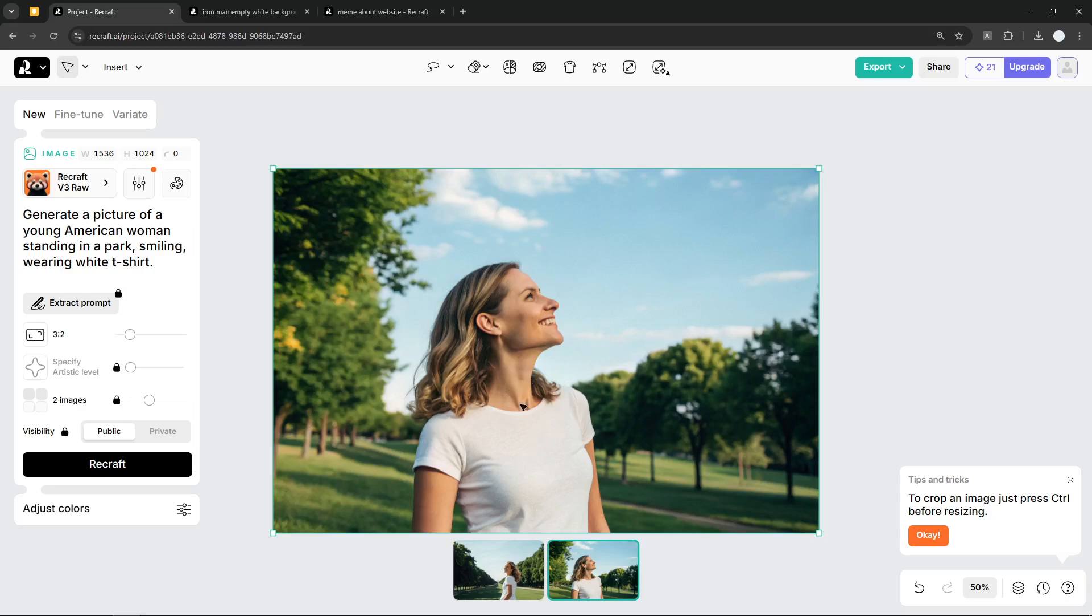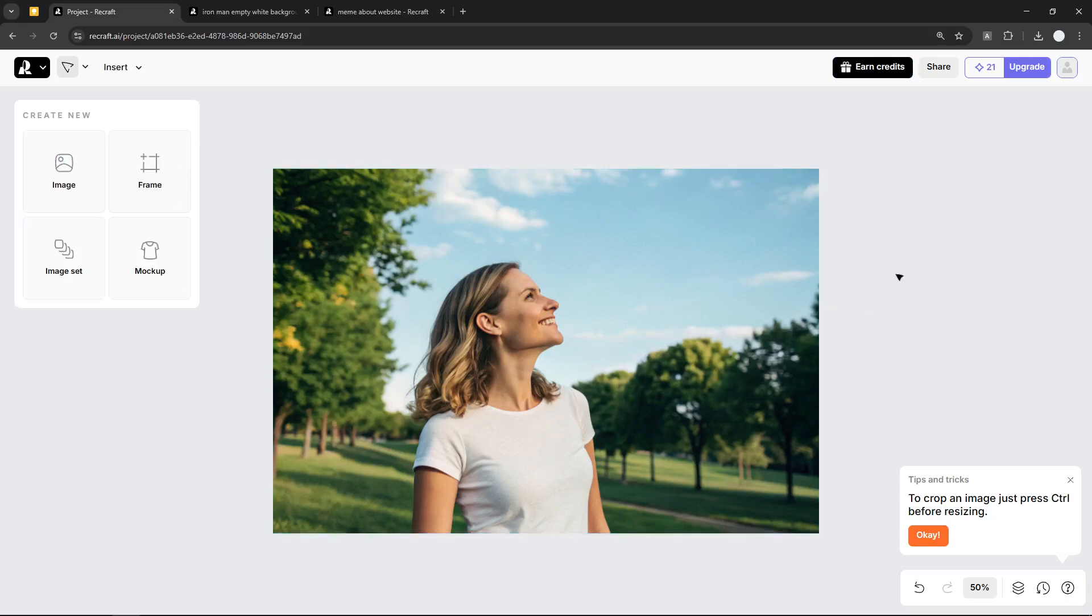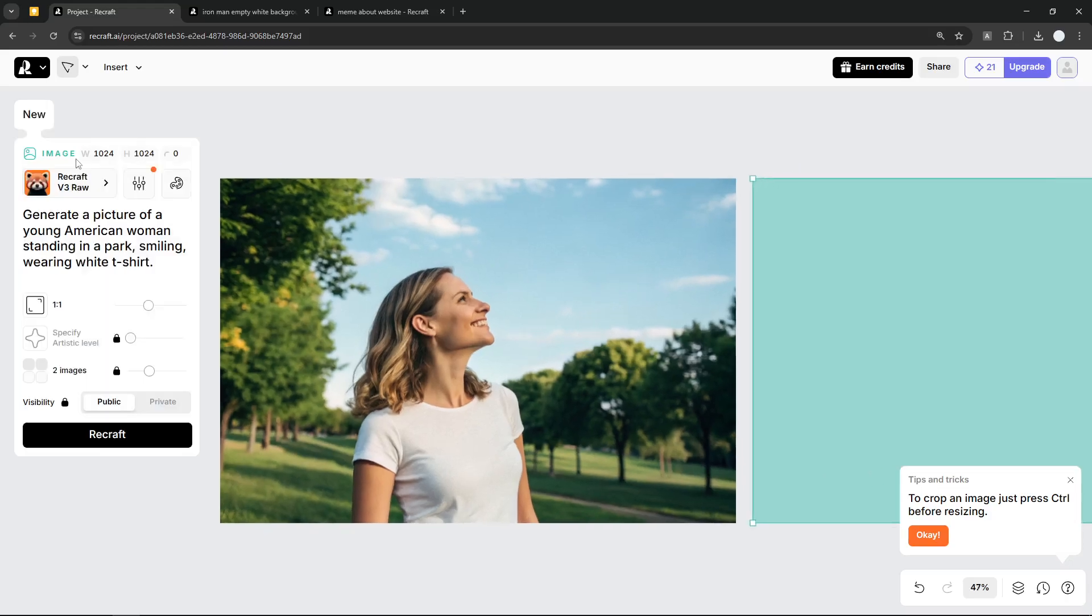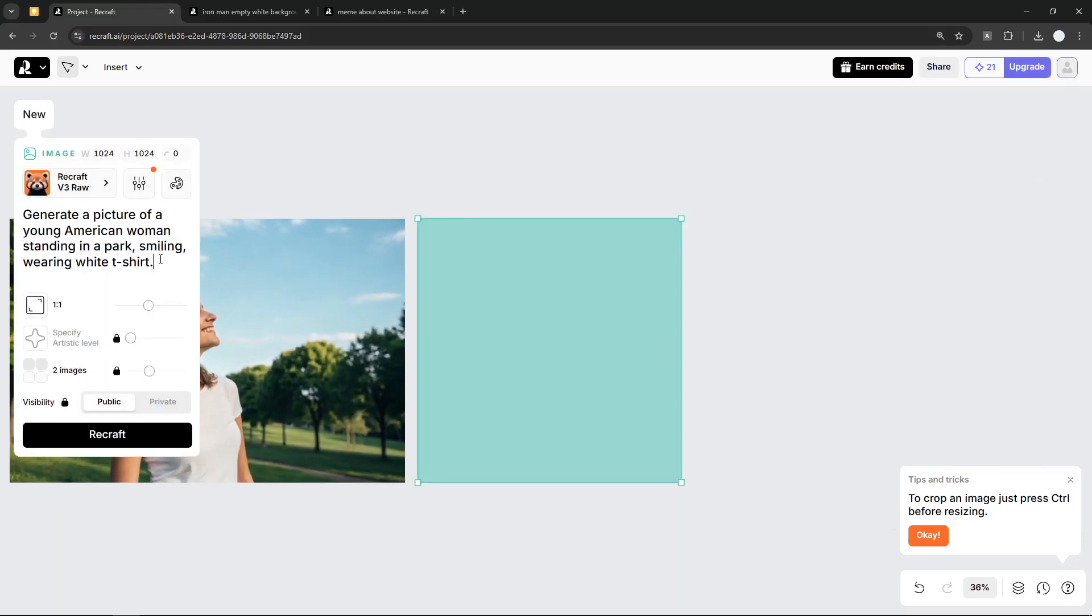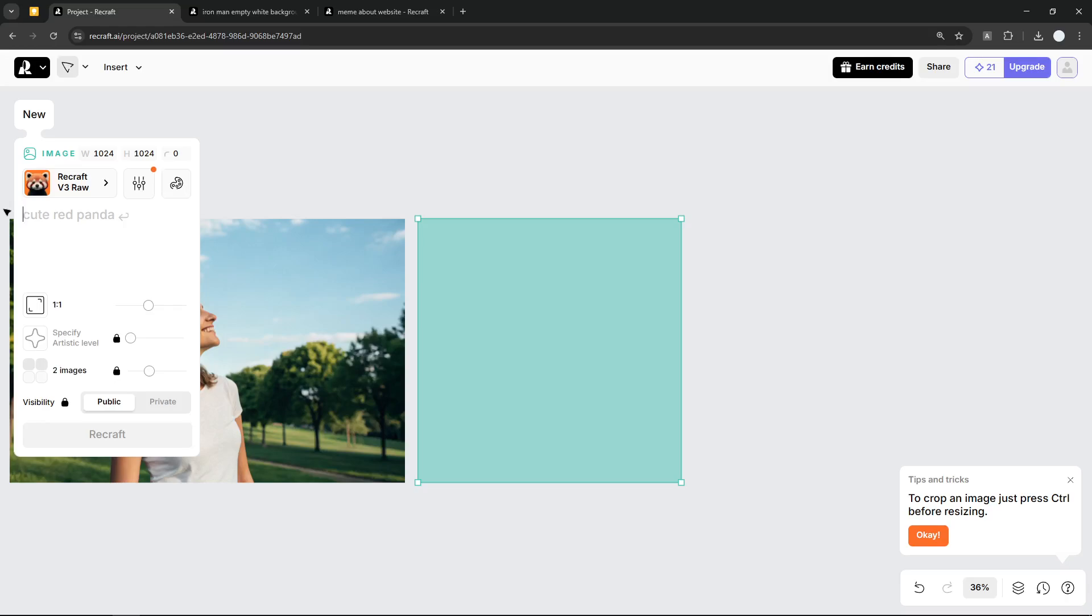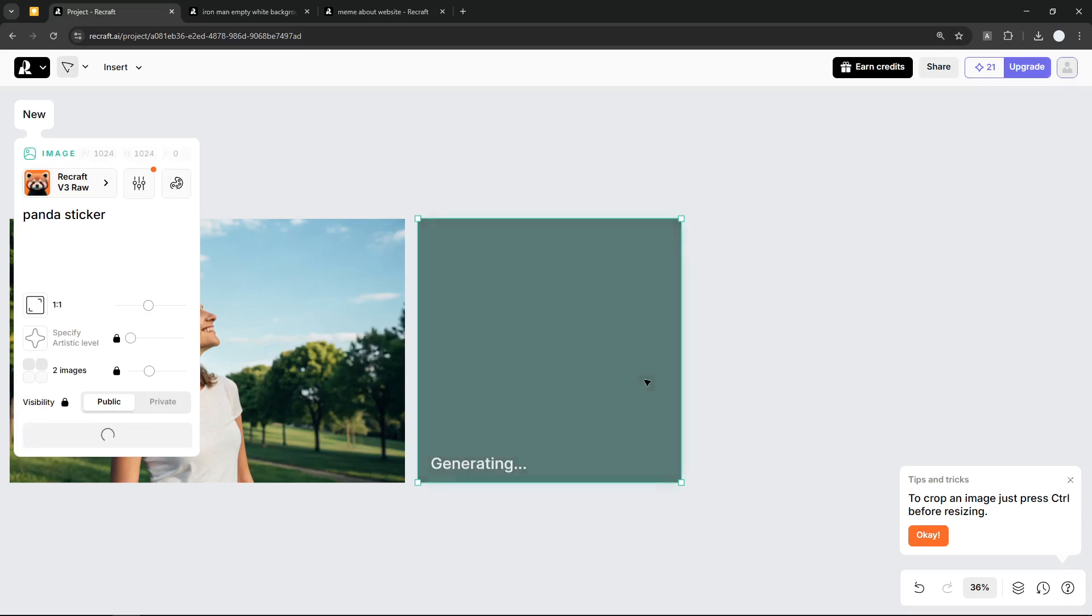Now I'm going to generate some picture that I'm going to place on the torso. So let's click on an empty area and then click 'Image,' and this time around I'm going to use a simple prompt like 'panda sticker.' And yeah, that's a very simple prompt. I'm not going to change anything else, just click 'Recraft,' just wait until it generates the sticker or the picture.